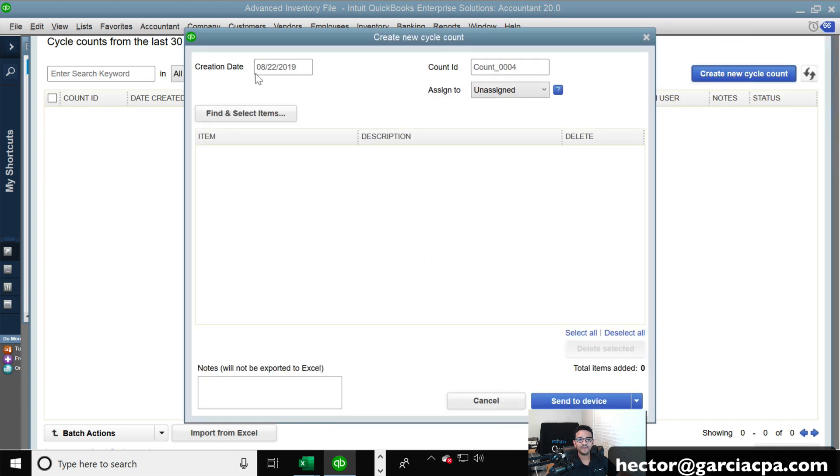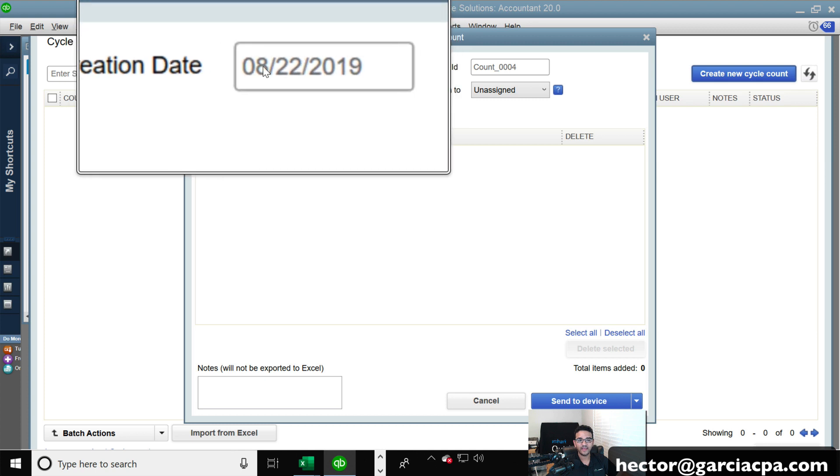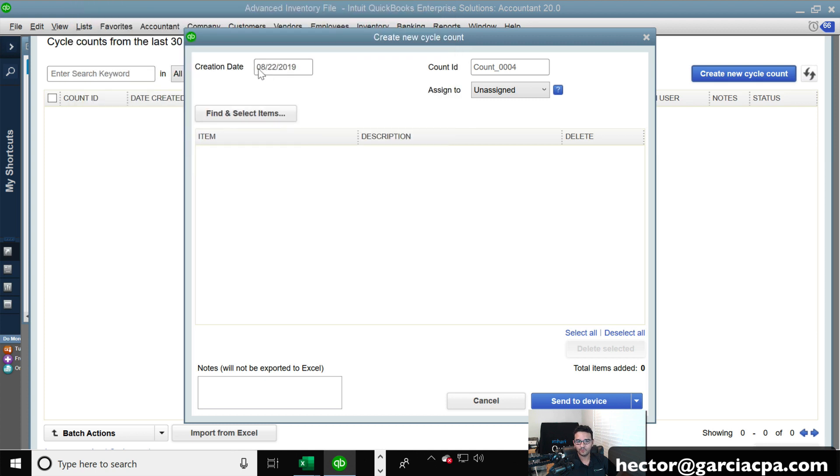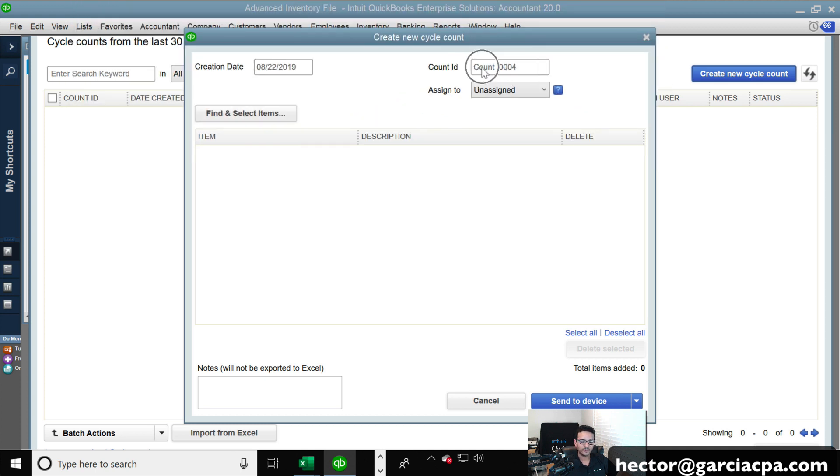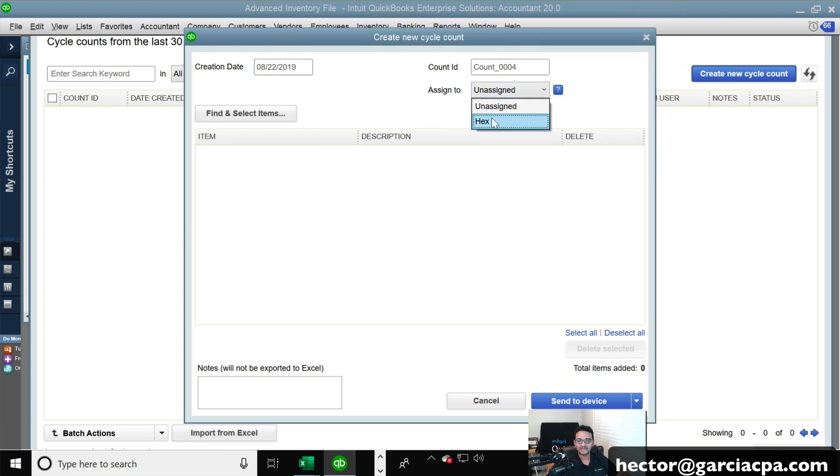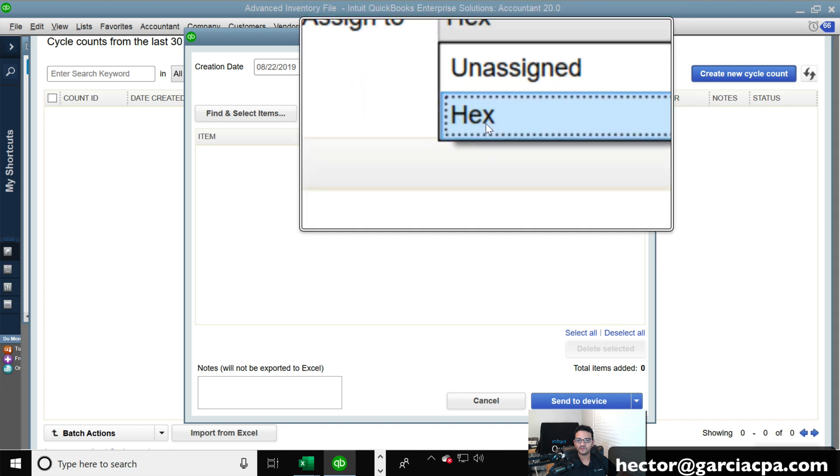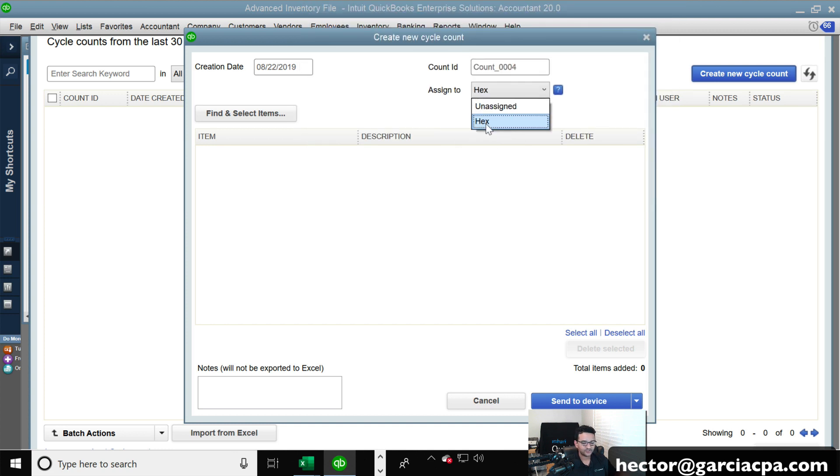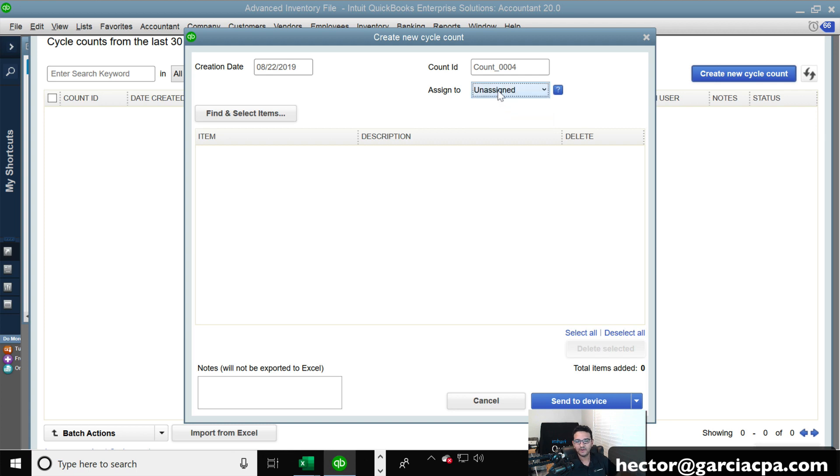Then it's going to ask me, OK, what is the creation date that automatically populate today's date? The count ID would be a number in sequence that QuickBooks will keep. And then assign to, you can leave it on assign or assign it specifically to one of the warehouse people. And each of the warehouse people will be able to log in with a different device. So depending on who you want to tell to do the count, you can assign it to someone there, or you can leave it on assign. It really doesn't matter.